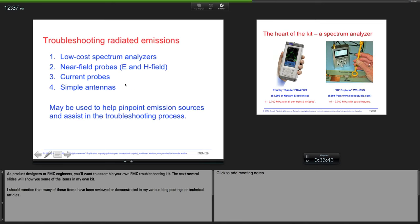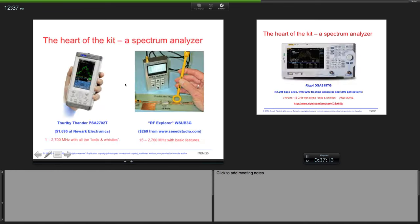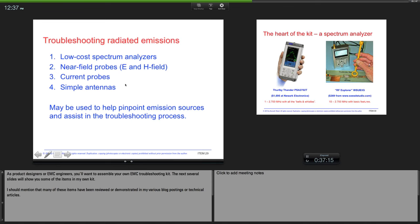Okay, we're gonna switch over quickly and talk about some troubleshooting tools. As product designers or EMC engineers, you'll want to assemble your own EMC troubleshooting kit. And I have information on my website on that. Next several slides I'll show you some of the items in my own kit. And I should mention that many of these items have already been reviewed or demonstrated in my various blog postings. So you want to check that out. We're gonna talk about spectrum analyzers, near field probes, current probes, and simple antennas.